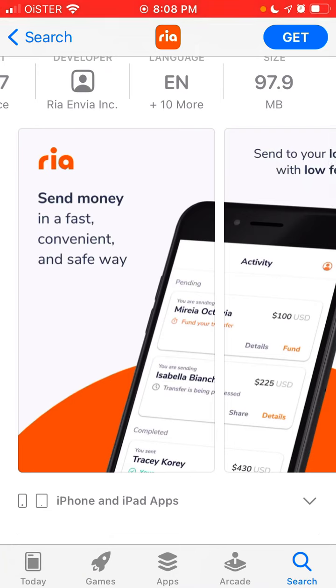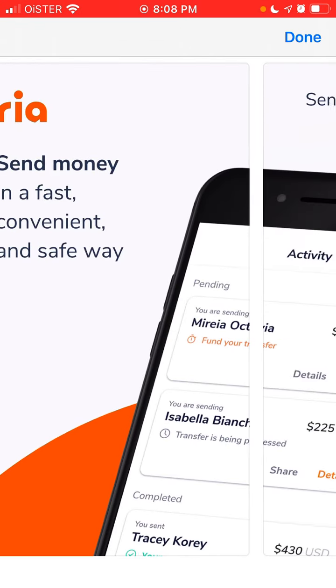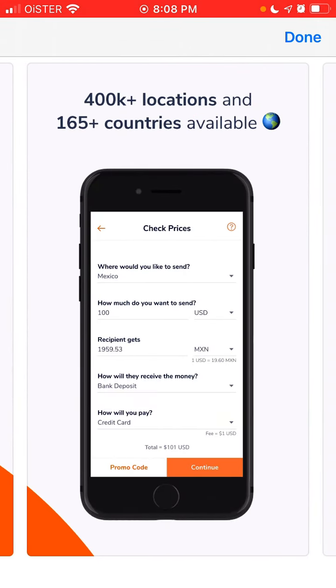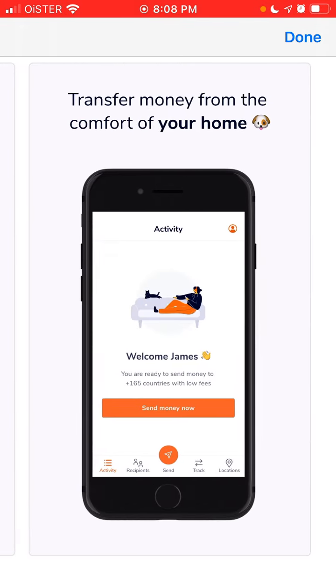the best apps, one of the top apps in the App Store charts, to send money in a fast, convenient, and safe way. It has 400K locations and 165 plus countries available.